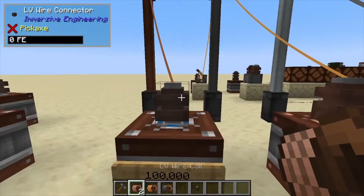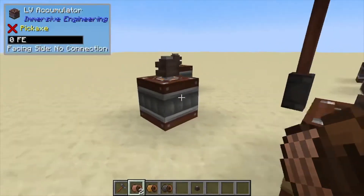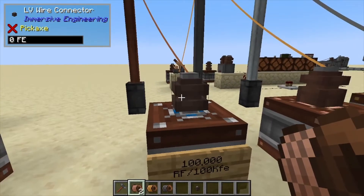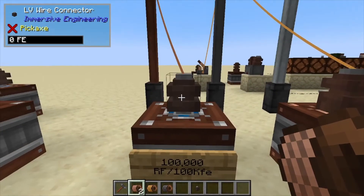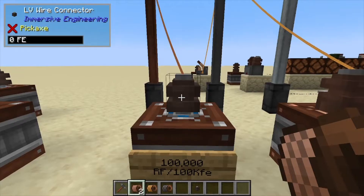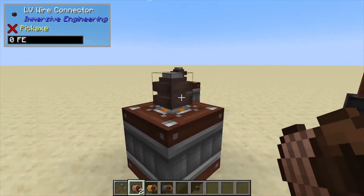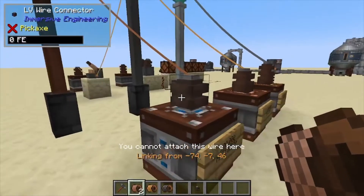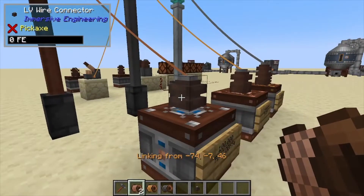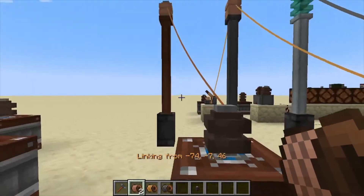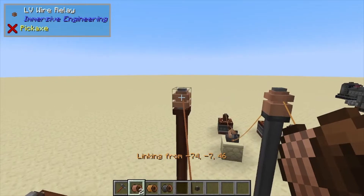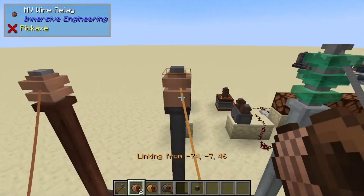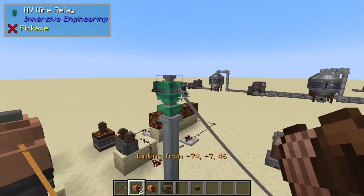To connect these up with your machines or other batteries you're going to need LV connectors. It's fine to connect LV connector to LV connector, but that is a single connection — you cannot connect them more than once, and that's where relays come in. We have LV wire relays for each tier: LV, MV, and HV.